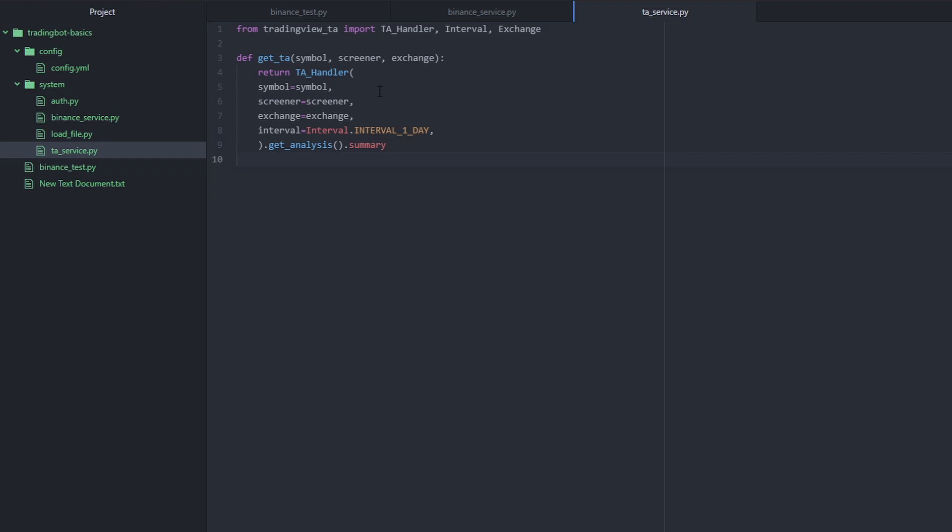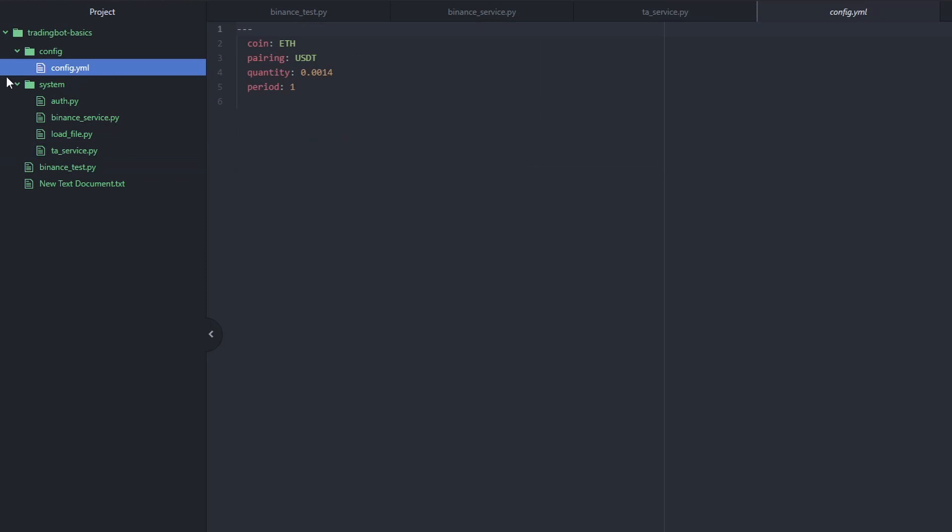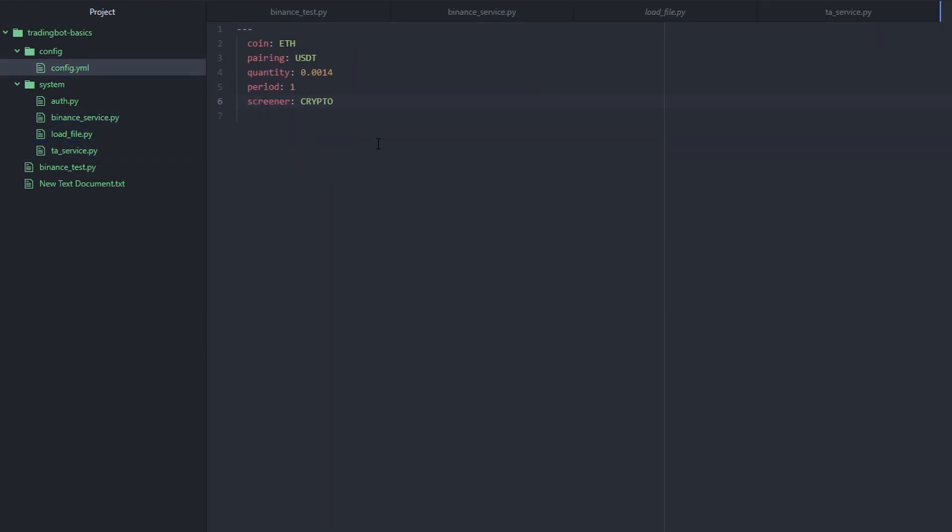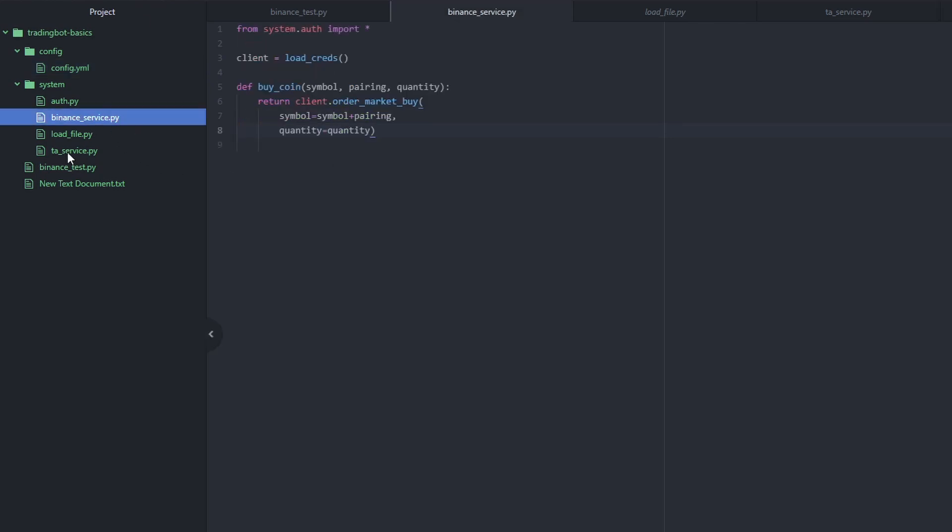Now, because we have the symbol, the screener and the exchange as three new options, we need to add these into our config. With these added onto the config.yaml, now it's time to add them onto the main file.